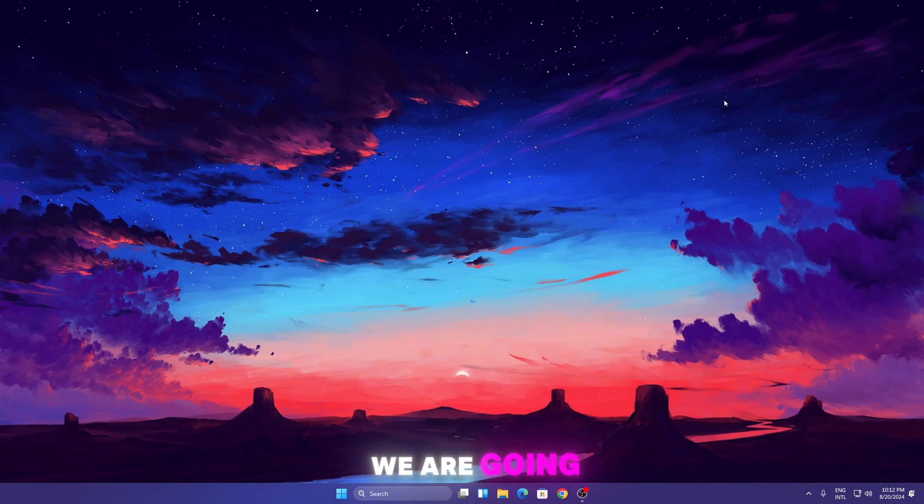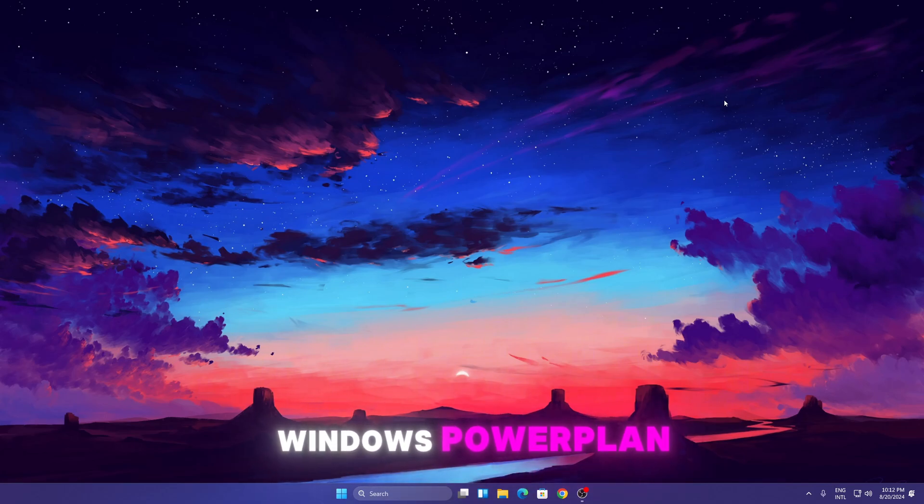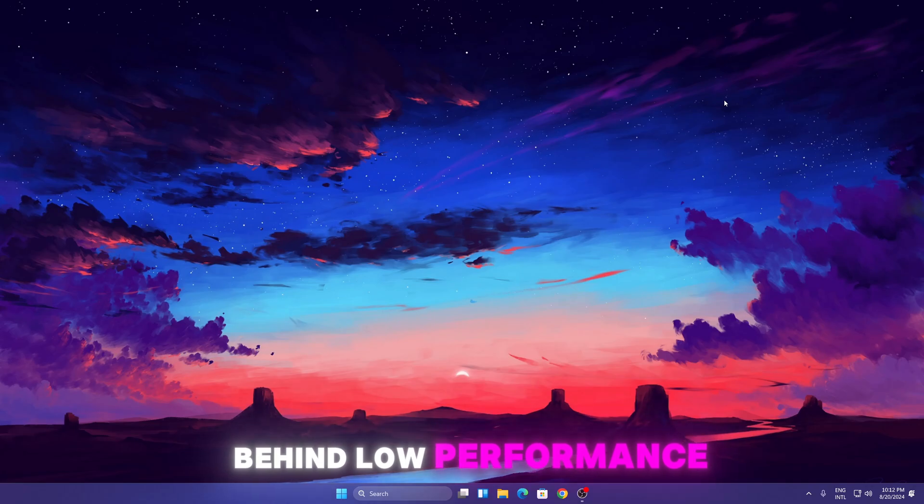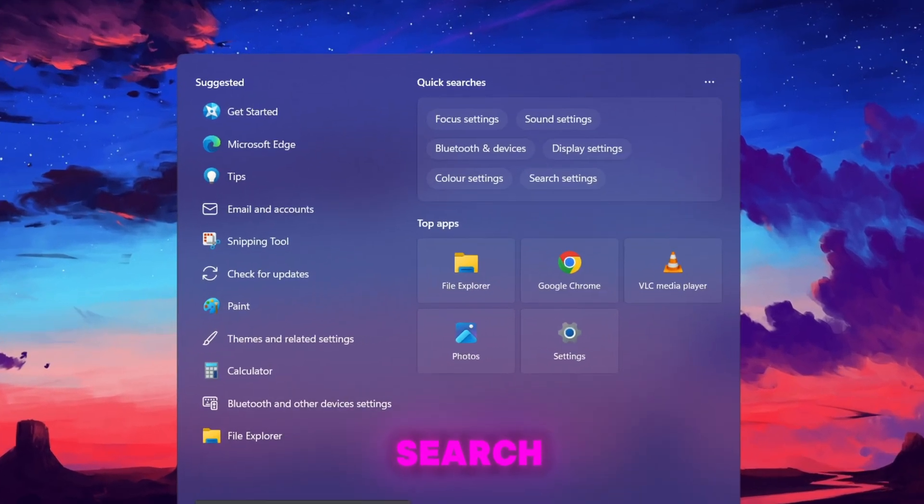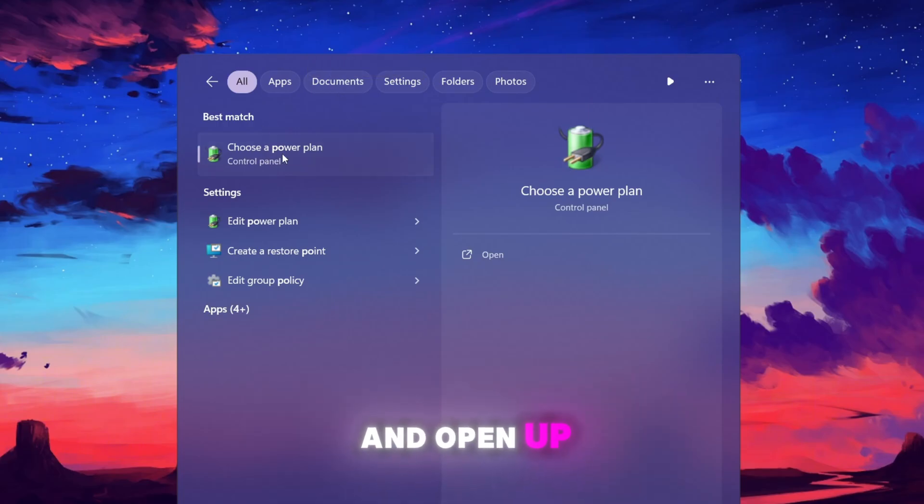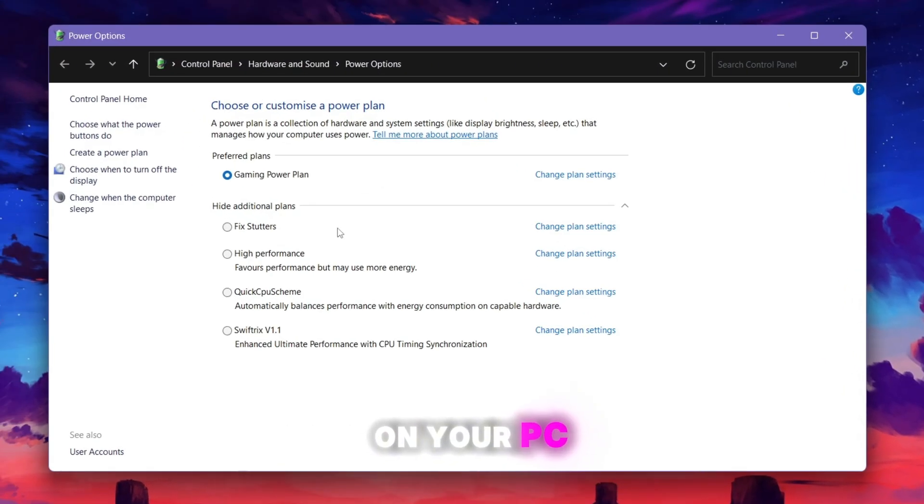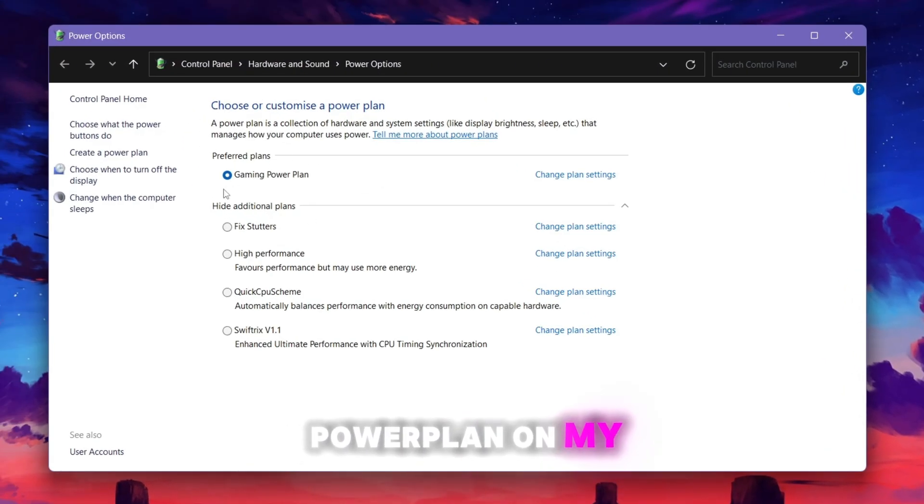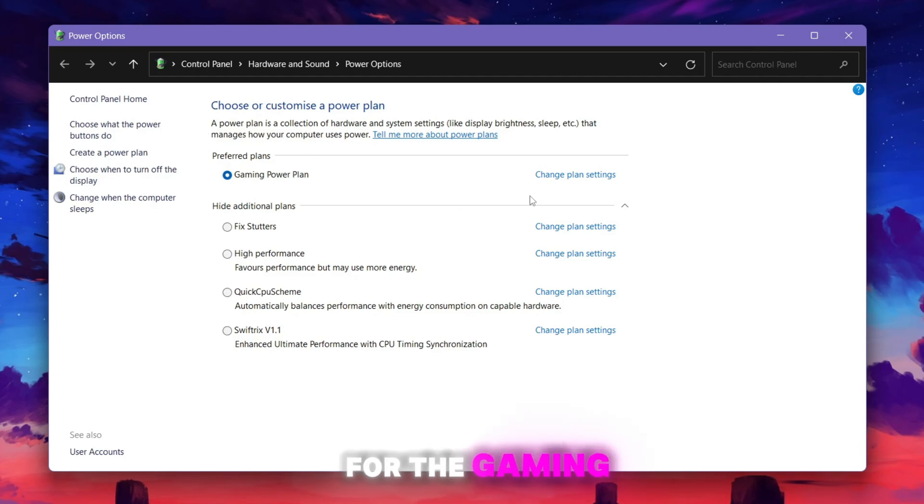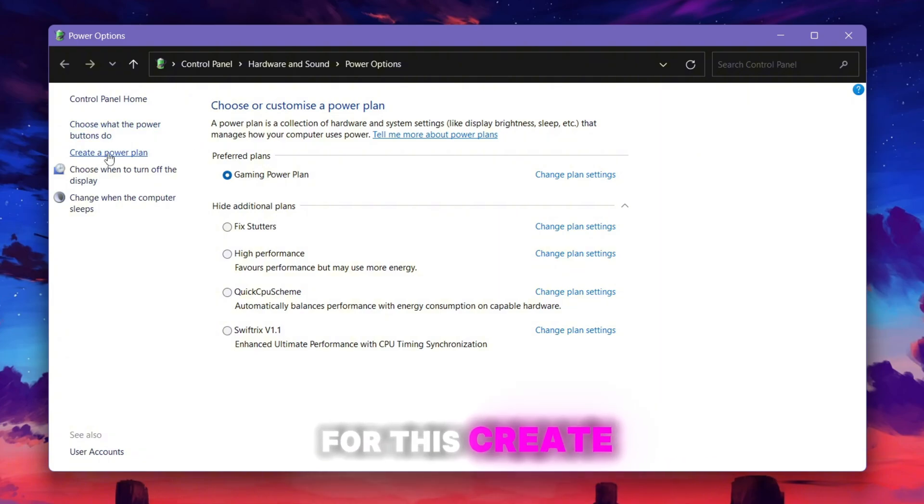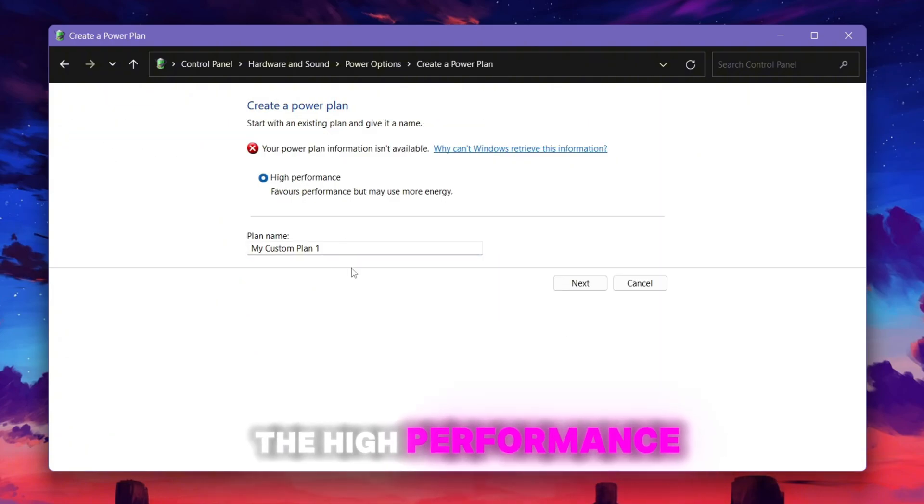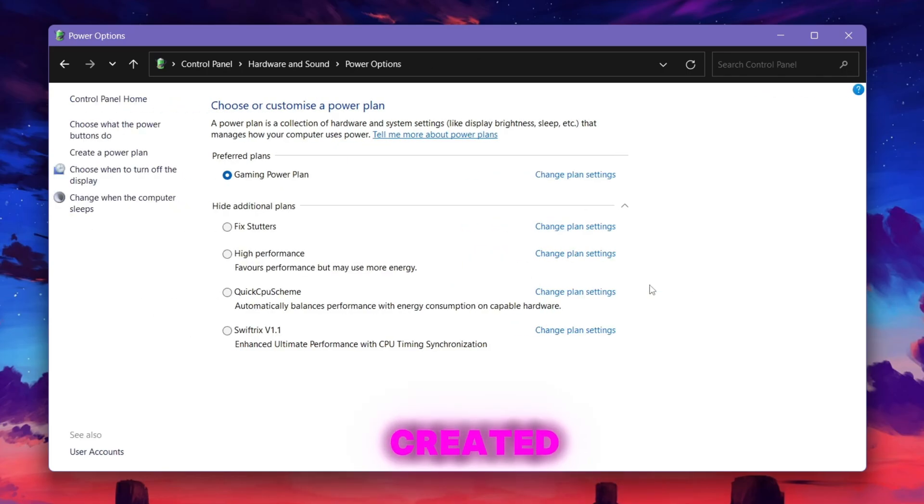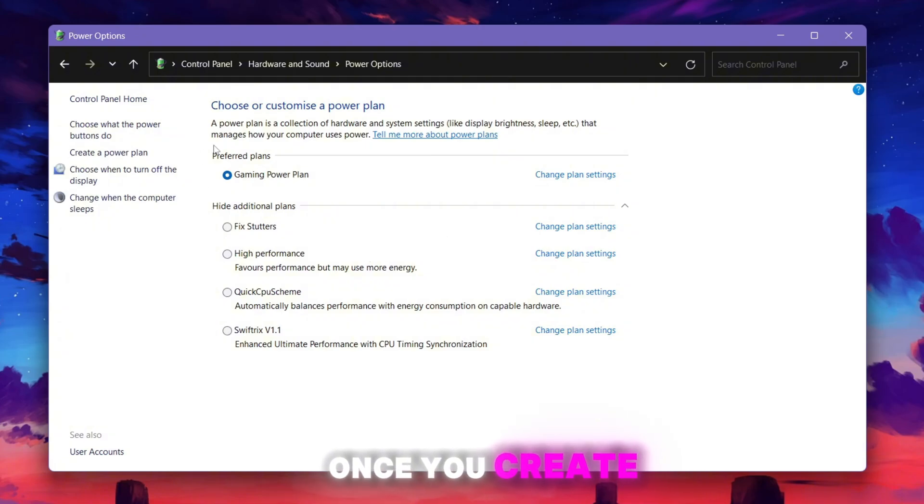Now in the next step we are going to optimize our Windows power plan. This is also a main reason behind low performance on PC. Go to your Windows search, search for 'power' and open up 'Choose a power plan'. Here I have made a custom power plan on my PC for gaming especially, and you can also create a power plan for gaming. Go to 'Create power plan' option, set it to High Performance, and name it anything. Once you create the power plan, you will find it inside this list.